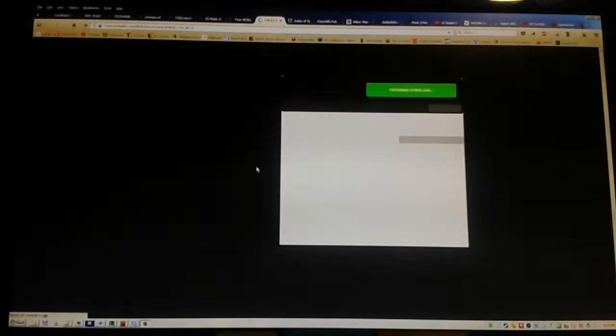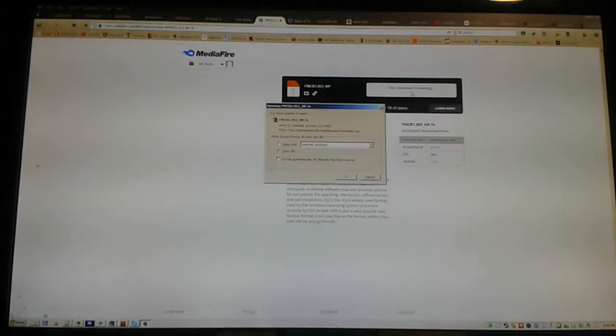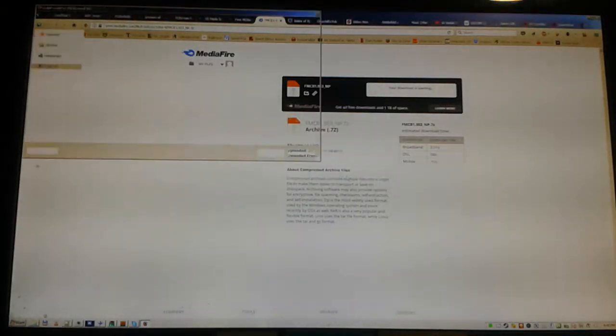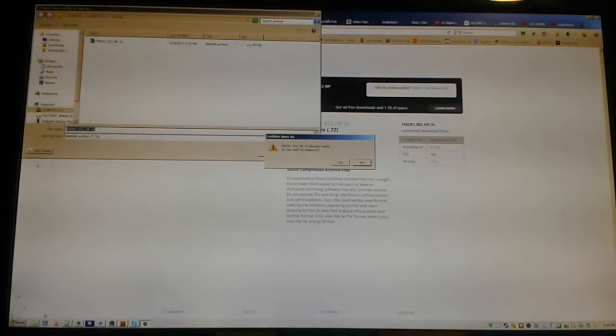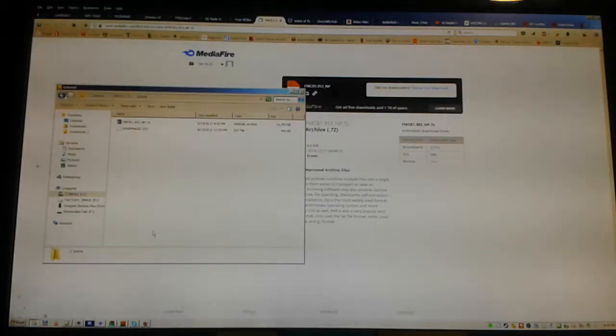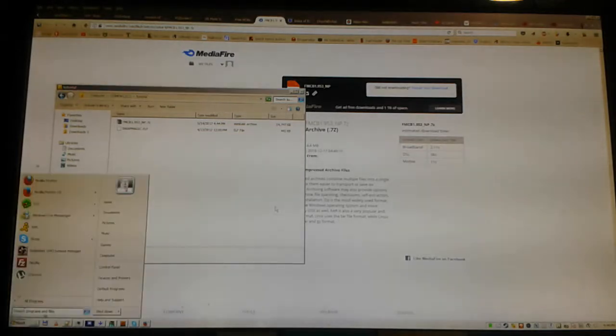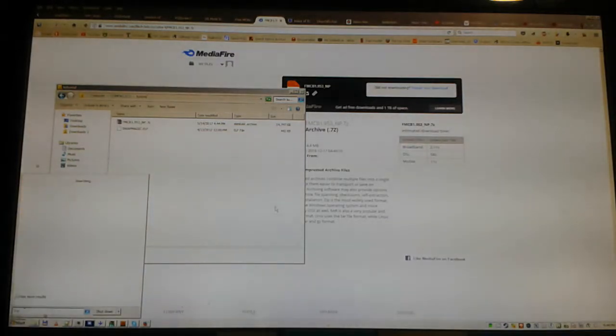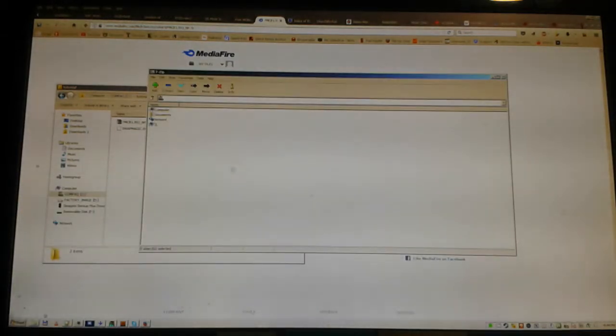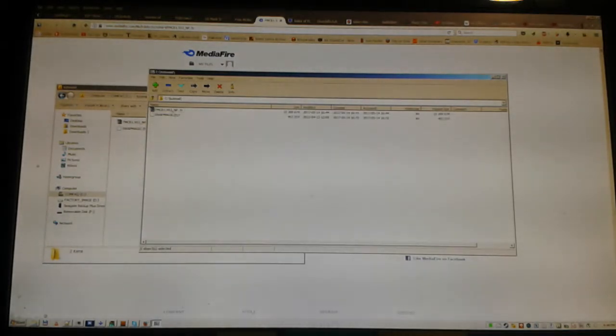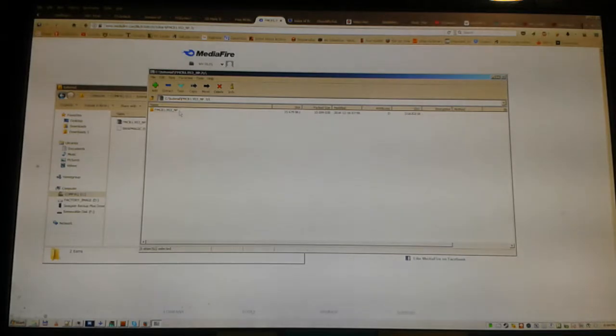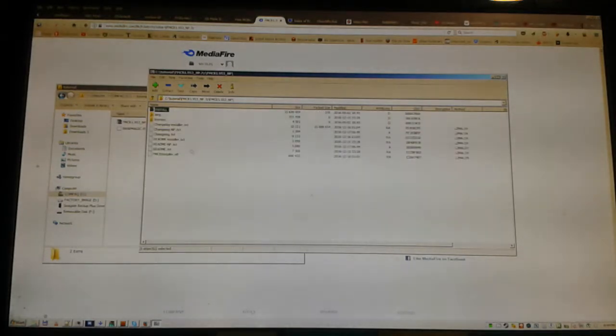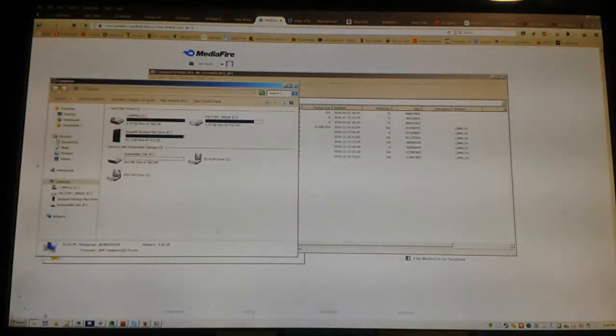Scoop it up. It's already there. 7-Zip. Get all this to the root of your USB.